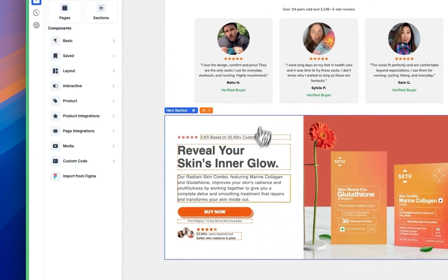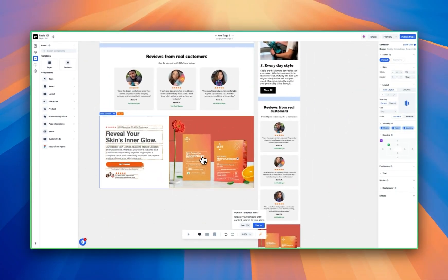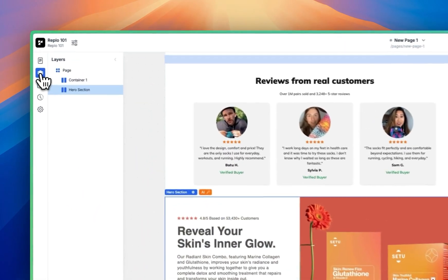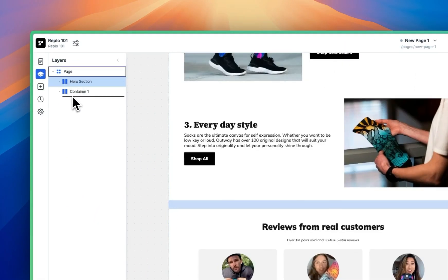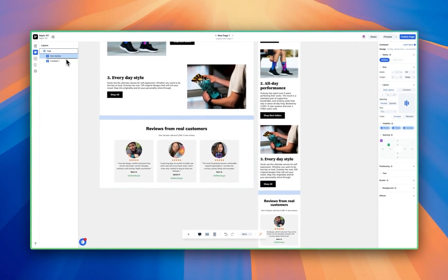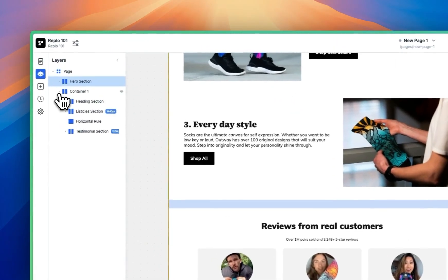That's going to bring you to the bottom of the page. Since it's the hero section — the very first thing that customers are going to see — we want it at the top of the page. To do that, we're going to go into the Layers tab and drag this all the way to the top. Make sure it's pulled to the left. As you're adjusting, that little black line could be shorter, which means you're able to put it inside another container. But we want it as far left as possible so it's its own container, and that will rearrange the page.